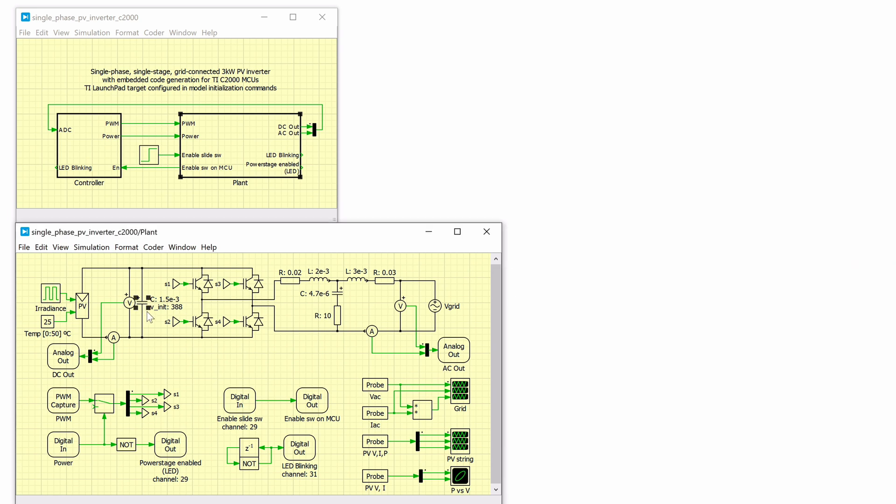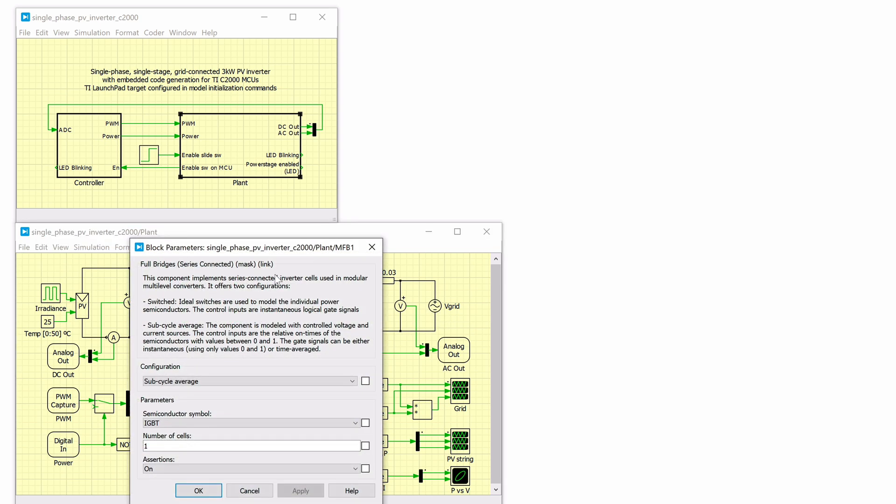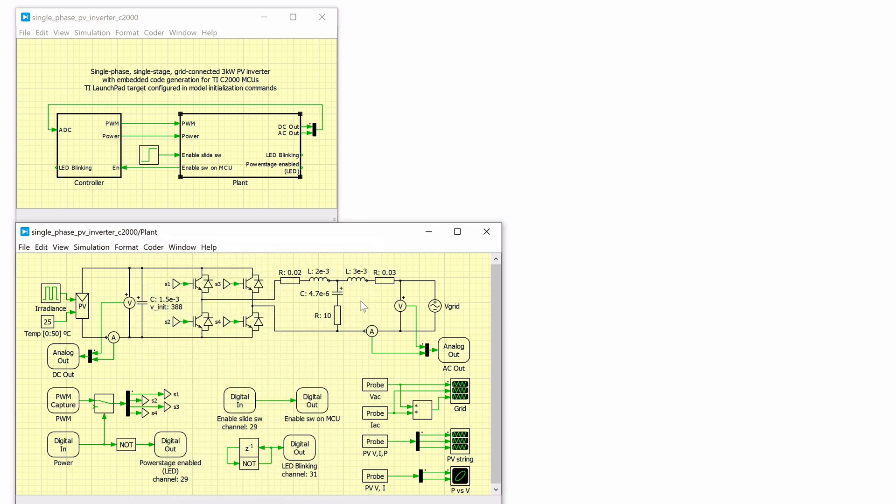The steady-state output of this solar array is approximately 380V DC. This is connected to a 230V RMS 50Hz single-phase grid via a full-bridge inverter implemented using the full-bridge power module component and an LCL output filter. The PWM capture block here captures the PWM signals from the MCU. The DC input and the AC output voltage and current measurements are connected to analog out blocks which are then sensed by the MCU.